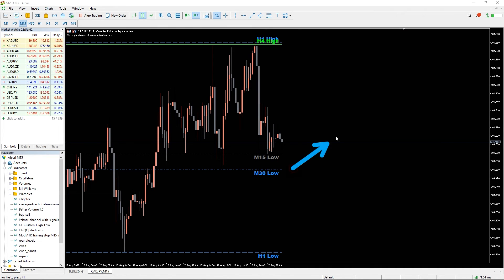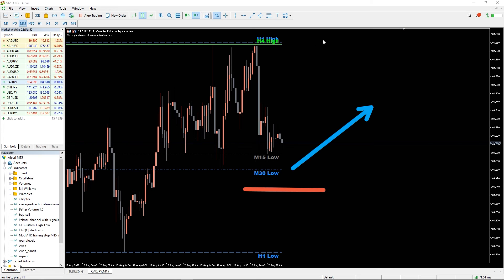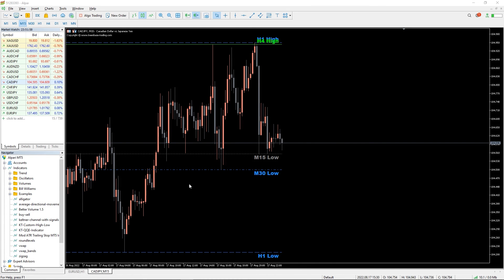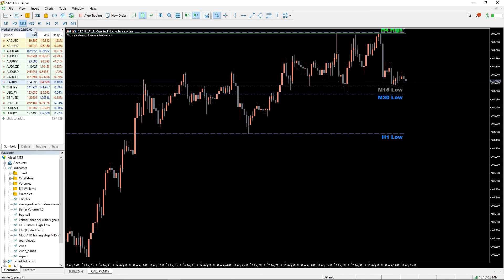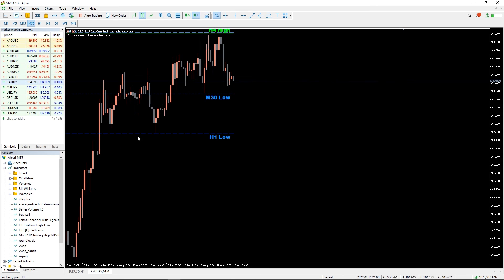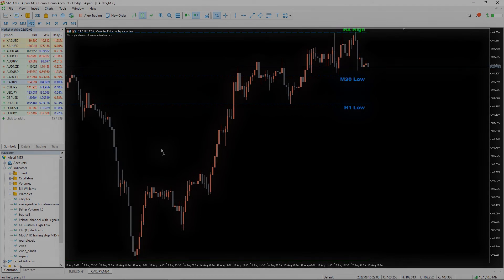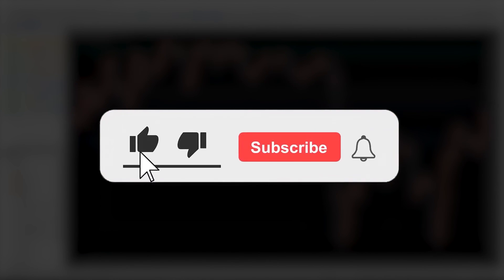These levels also work as good support and resistance levels where the price is likely to change its course. The custom high low indicator for MT5 provides a snapshot of multiple timeframes, assisting you in both bullish and bearish trends effectively. You can download the indicator by the link in the description below. Bye bye.